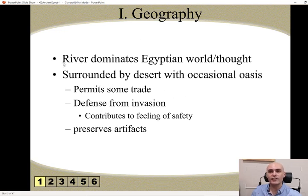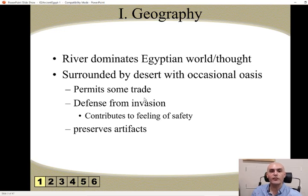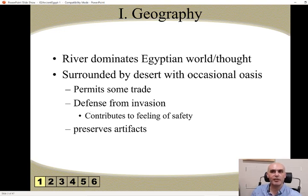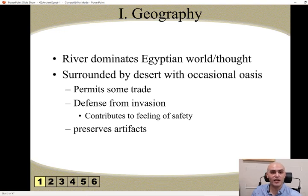So what does the river provide Egypt with? It gives them some trade, it gives them something to work from. They use the Nile River for farming. The desert keeps the Egyptian people safe from invasion and gives them a feeling of safety, because most armies would really struggle to come from other countries to try and take over Egypt because of the big deserts that separate them from other countries.